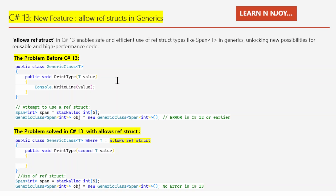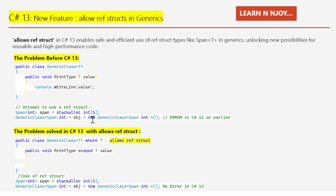So if you write something like this example shown here — we have a generic class with a method PrintType accepting a generic argument T value, printing to the console, and then attempting to use a reference: Span<int> span equals stackalloc int[5]. Then creating an instance: GenericClass<Span<int>> obj = new GenericClass<Span<int>>() — we will end up getting an error in C# 12 or earlier. The compiler would not allow Span<int> as a generic type parameter.